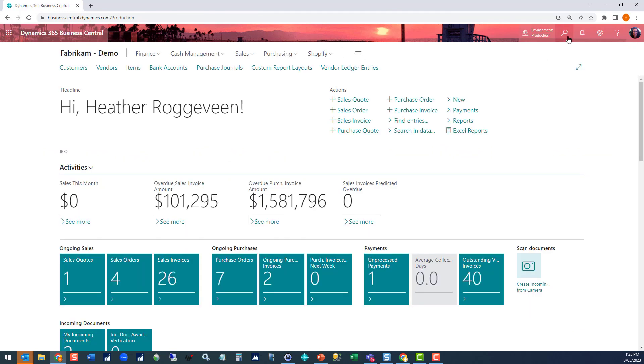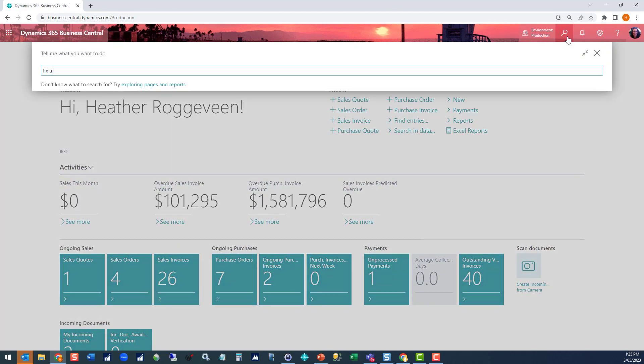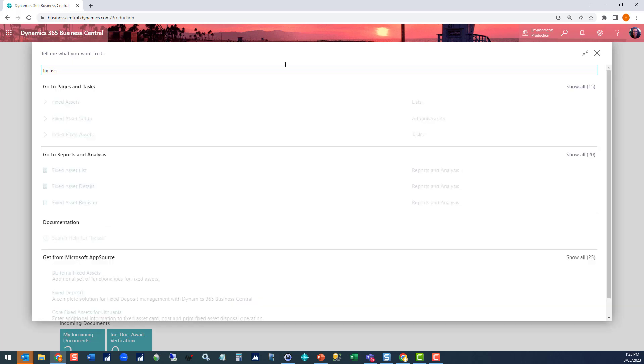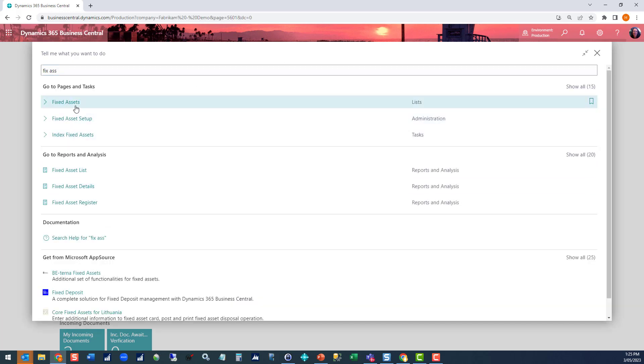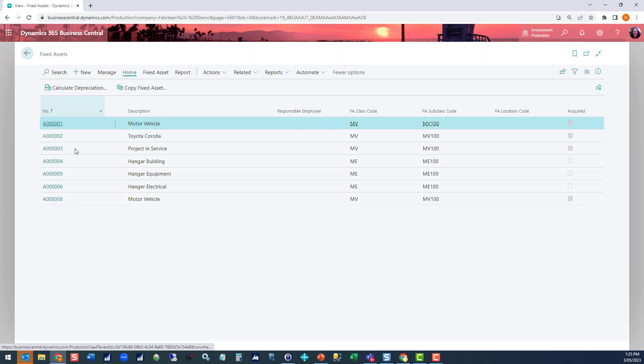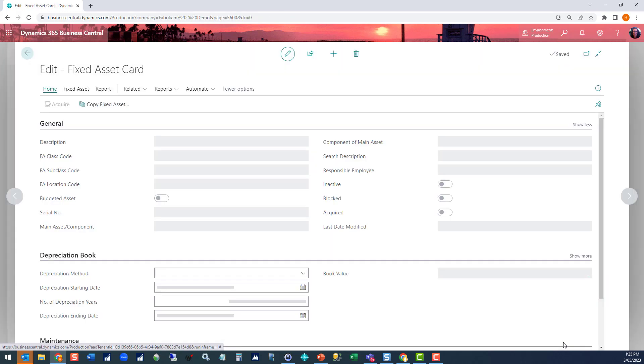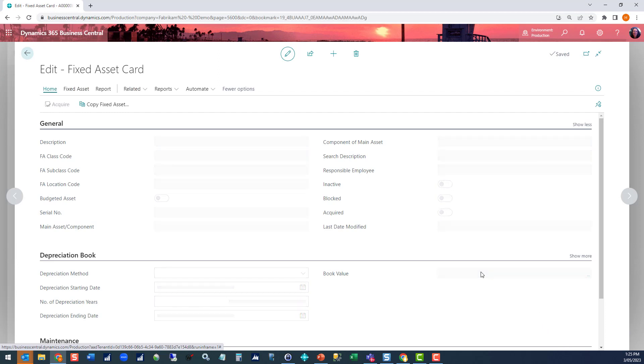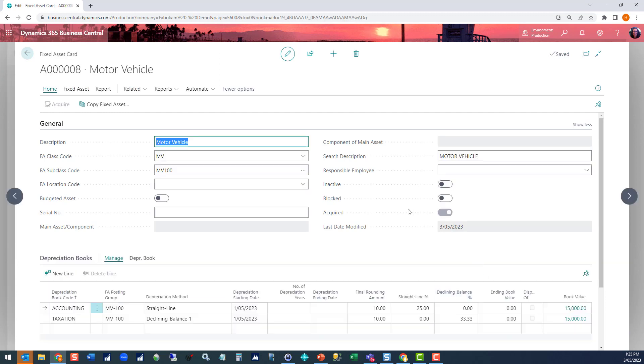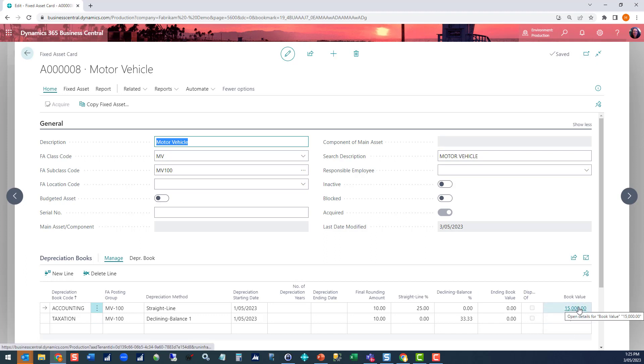We'll go back to fixed assets and drill into our asset. We can now see that the acquired flag has turned on and we've got a book value against each of our books in the system. And so now you're ready to go ahead and run your depreciation processes.